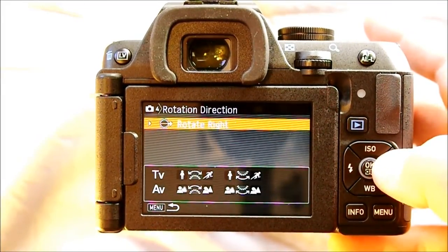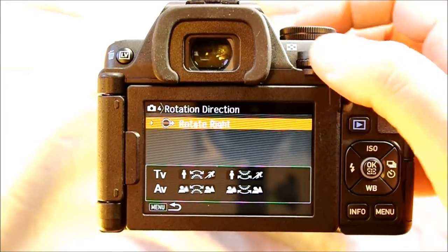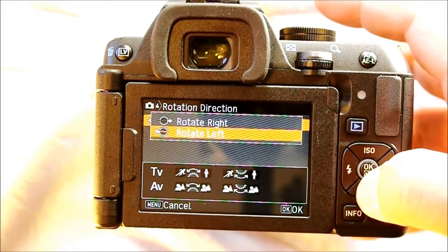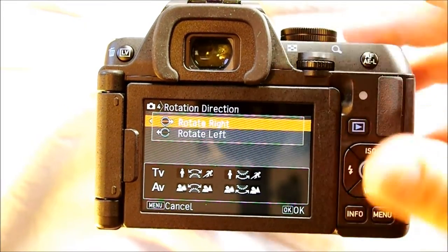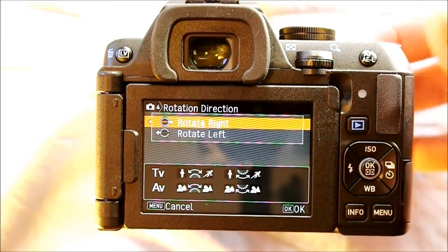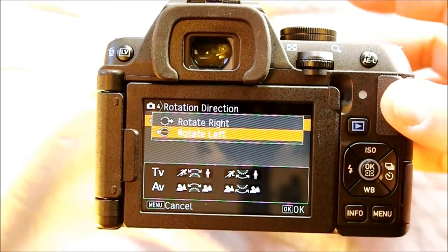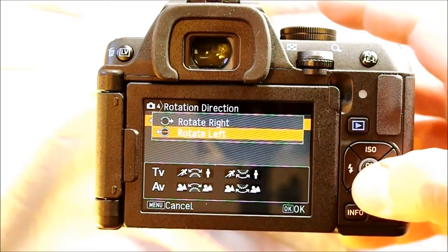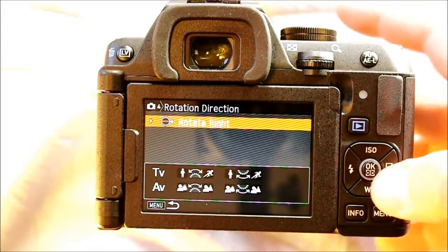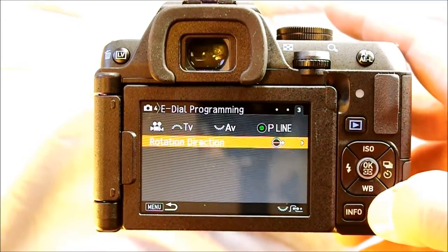Rotation direction allows you to change which direction you rotate the wheel to increase a value. Right now, rotating right in shutter priority increases shutter speed. Switching this means rotating left increases shutter speed, and vice versa. I'll leave it at the default rotate-right setting since that's what I'm used to.